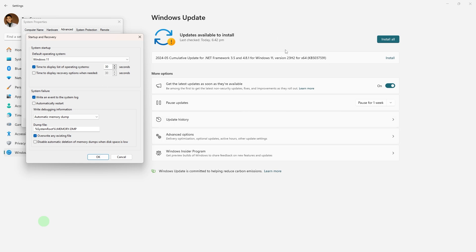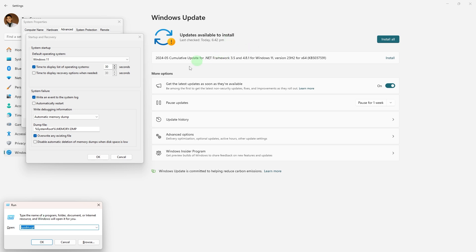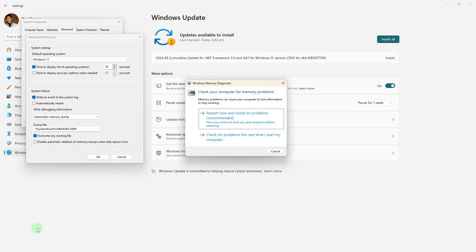To test RAM, use the Windows Memory Diagnostic tool. Press Win plus R, then type mdsched.exe and hit Enter. Then click on Restart Now and Check for Problems.